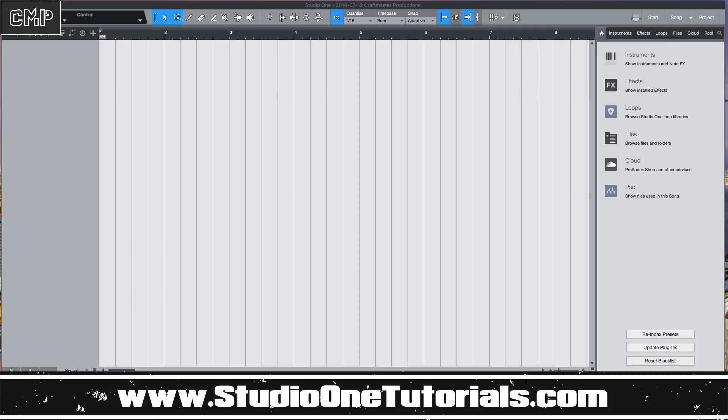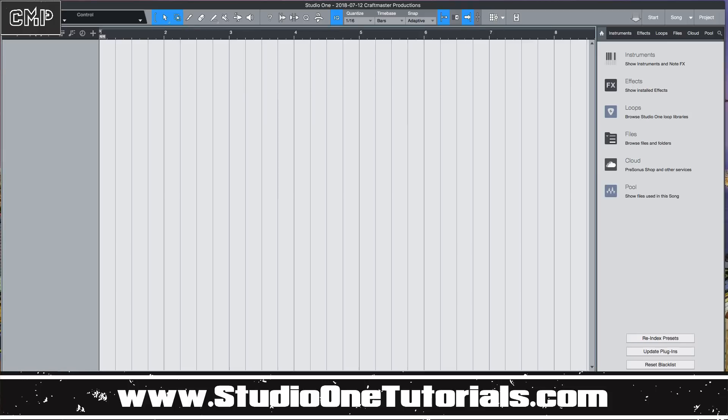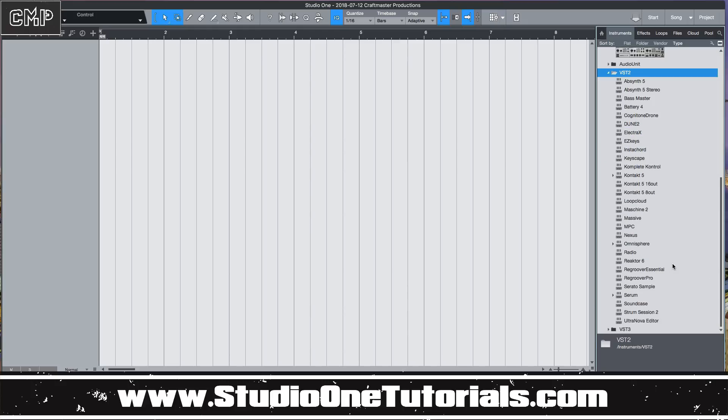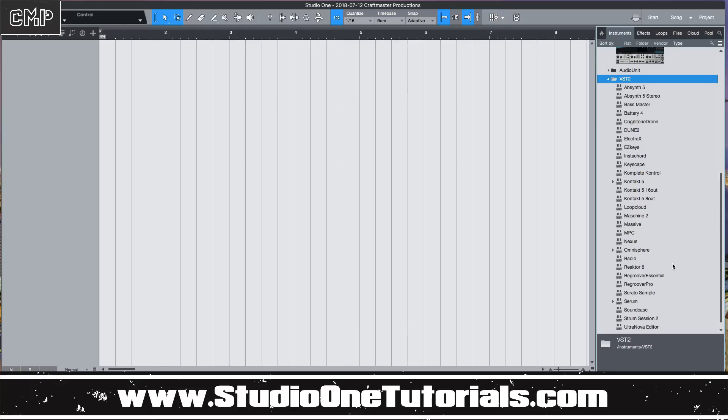So I've seen a question on Twitter and someone was asking if, they were asking Presonus if Battery could route the pads out to their independent outputs. And I forget if it could or not, I know I've used Battery, I've tried to use Battery in the past. It didn't really fit my workflow that well, but I remember when I was using Battery I remember that's when I got into explode pitches to tracks.